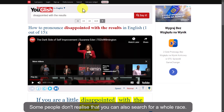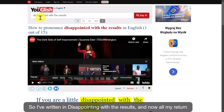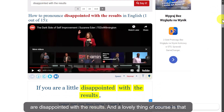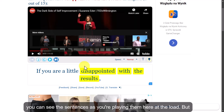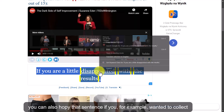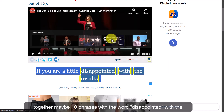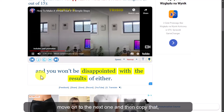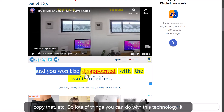Something else you can do with YouGlish: you can also search for a whole phrase. I've written in 'disappointed with the results' and now all my returns contain that exact phrase. A lovely thing is that you can see the sentences as they're playing down below. You can also copy a sentence — for example, if you wanted to collect maybe 10 phrases with 'disappointed with the results,' you could do that by copying each one and moving on to the next.